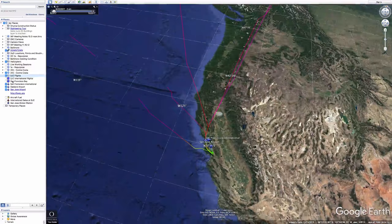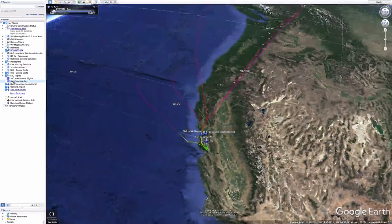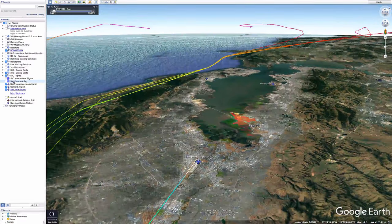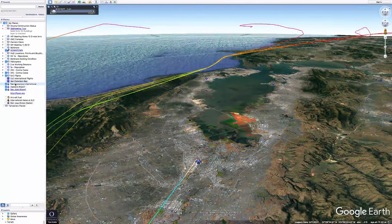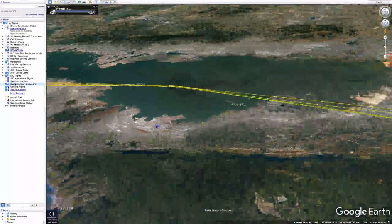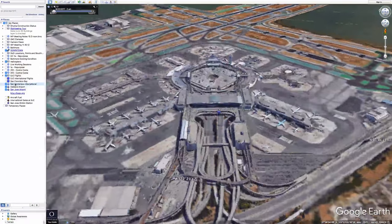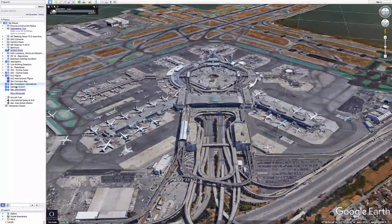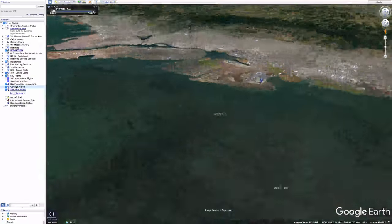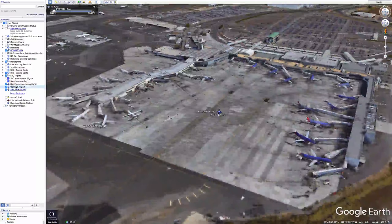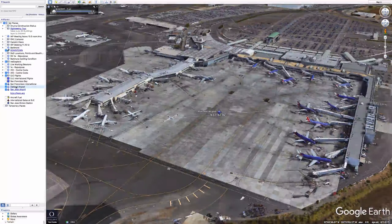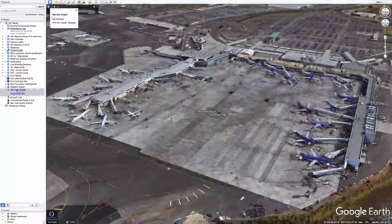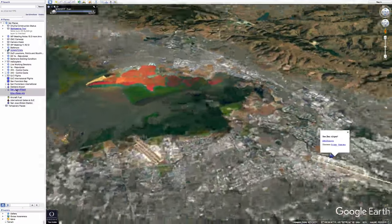In the Bay Area there are three major airports. At the south end of the Bay is San Jose International Airport. San Francisco International is the largest and has the most international and domestic flights. Across the Bay is Oakland Airport, which also used to be mainly domestic but now is also getting direct international flights.